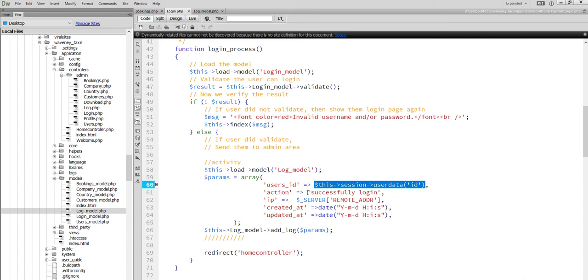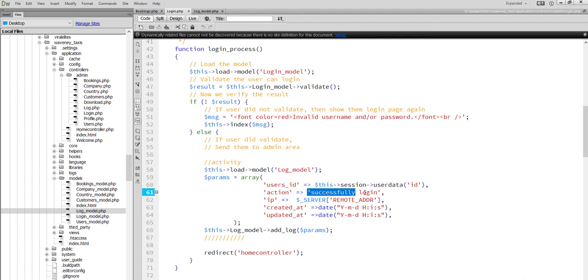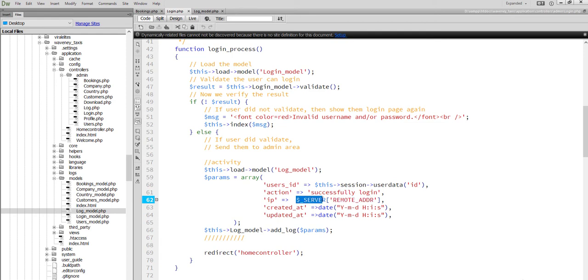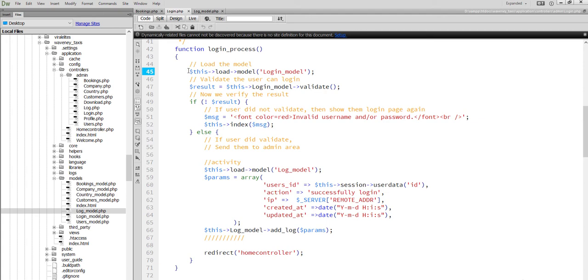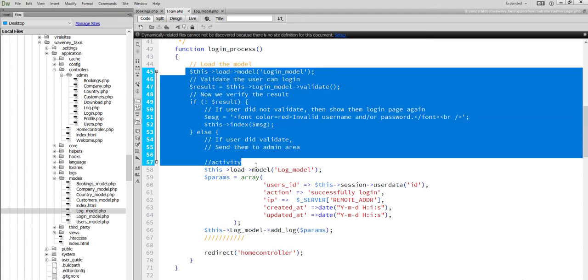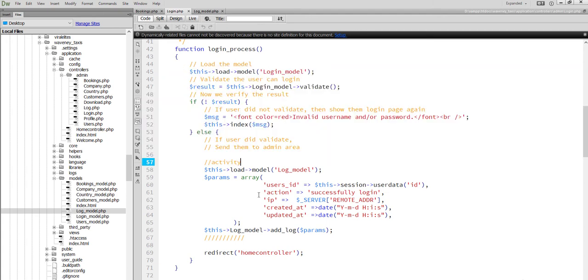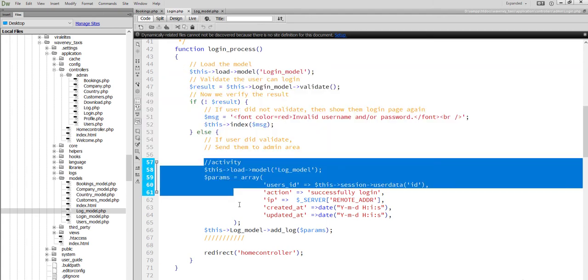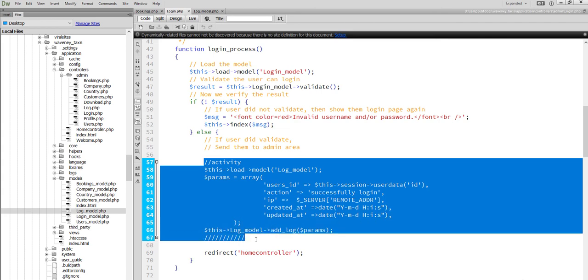We will save the text. What action occurred there? Server global variable and the remote address to get IP. Successful login. And we set the activity log.